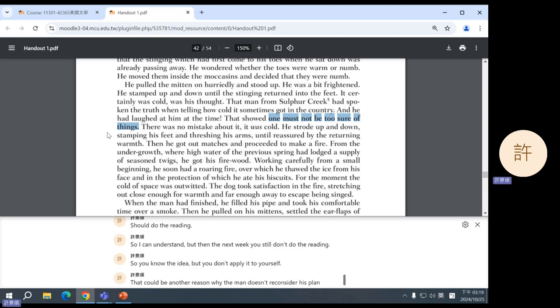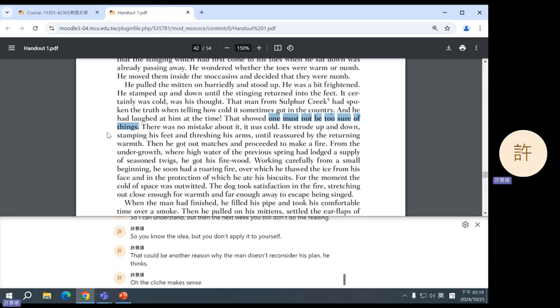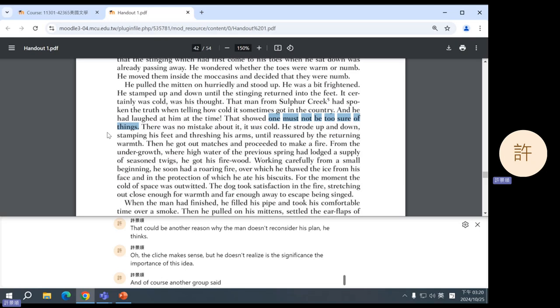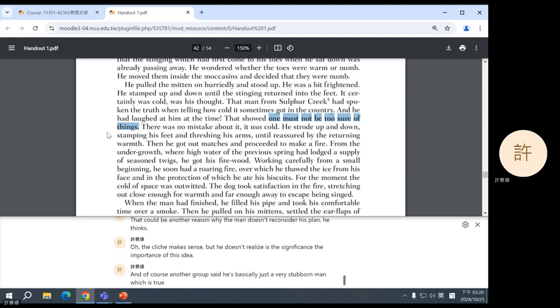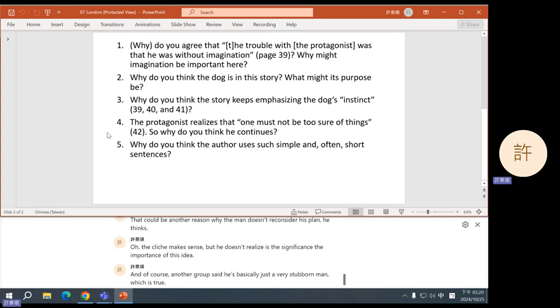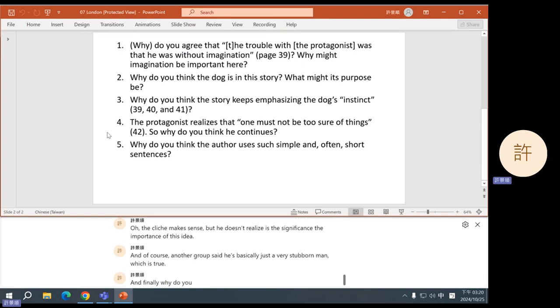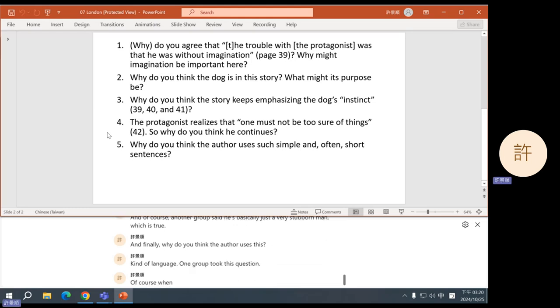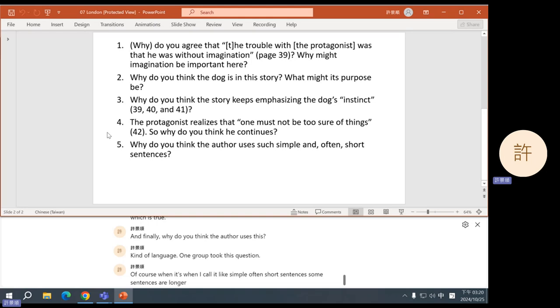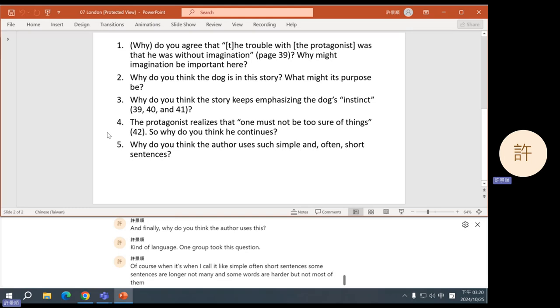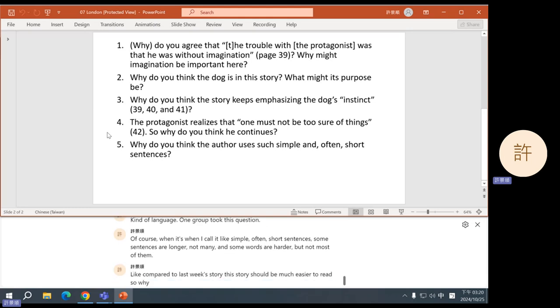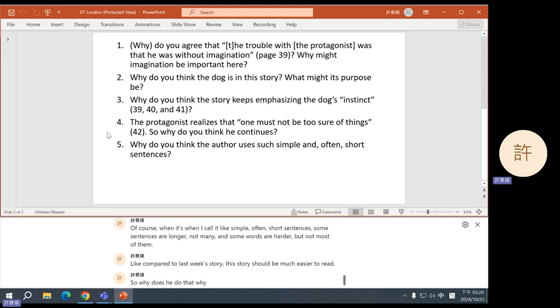That could be another reason why the man doesn't reconsider his plan. He thinks, oh, the cliché makes sense. But he doesn't realize the significance, the importance of this idea. And, of course, another group said he's basically just a very stubborn man, which is true. And, finally, why do you think the author uses this kind of language? One group took this question. Of course, when I call it, like, simple, often short sentences, some sentences are longer, not many, and some words are harder, but not most of them. Like, compared to last week's story, this story should be much easier to read. So, why does he do that? Why does the author do this?